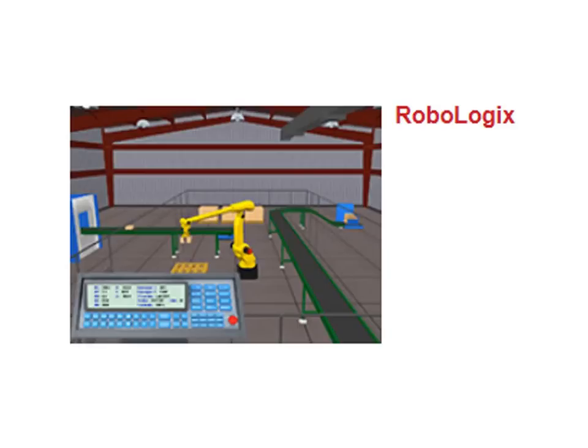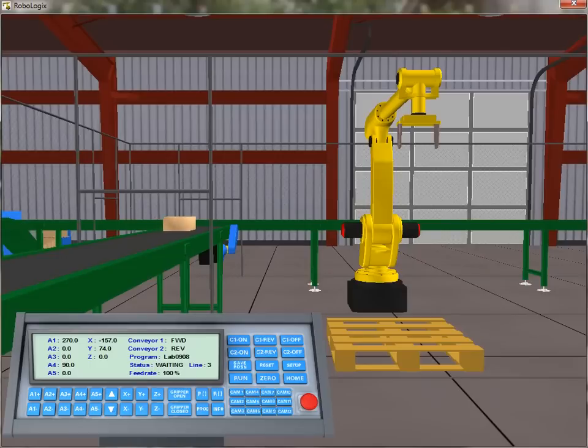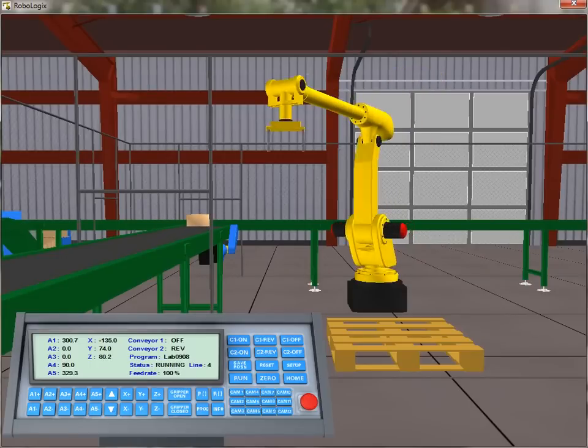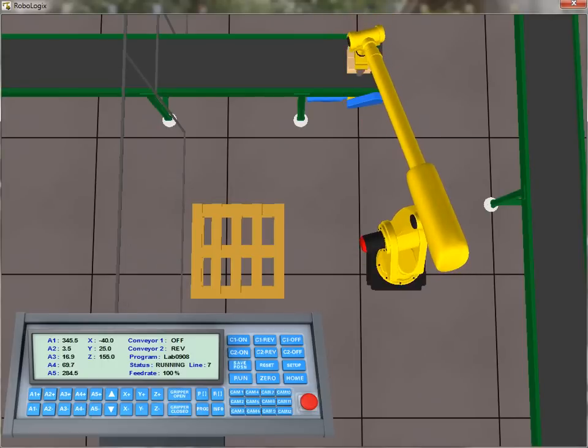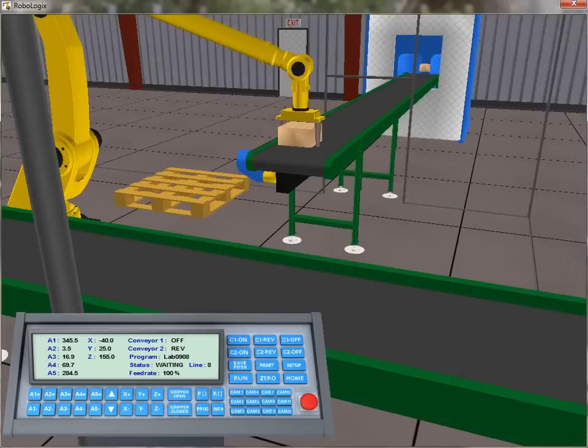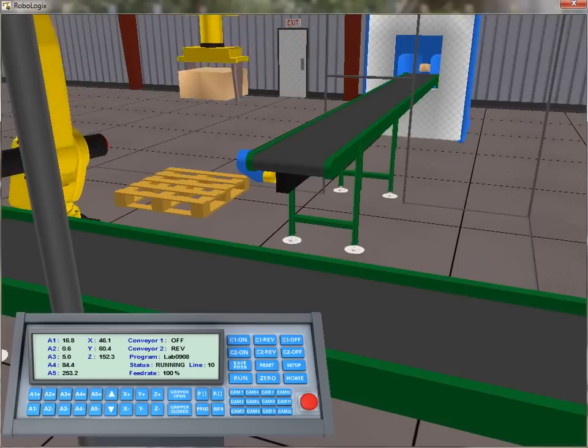Lastly, we'll take a look at RoboLogix. RoboLogix is a robotic simulation software package that is designed to emulate real-world robotics applications. It uses 5-axis industrial robots based on the FANUC series of robots.